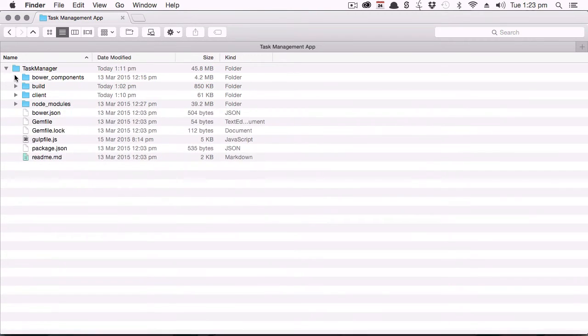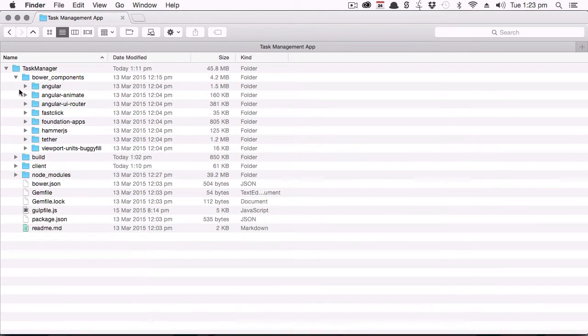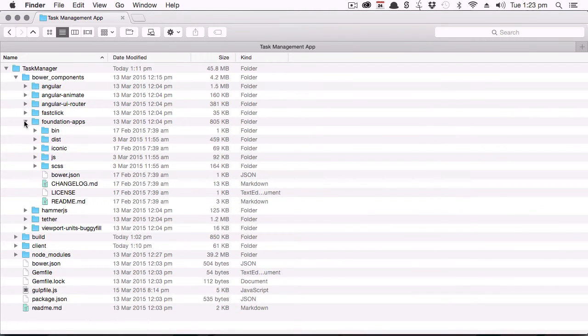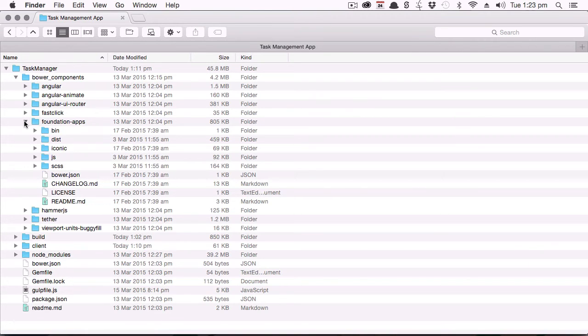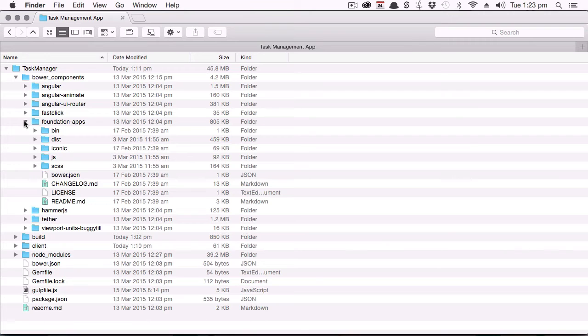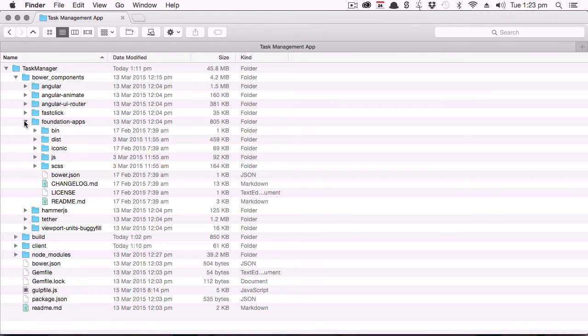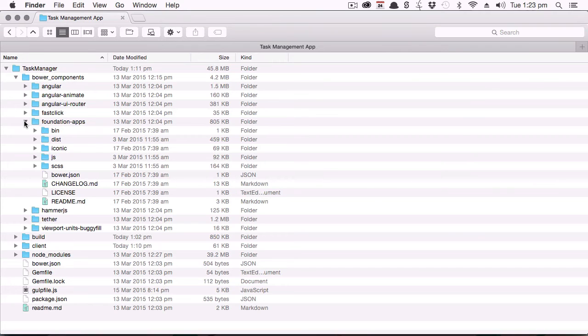You'll also want to be aware of the Bower components folder, because this is where the Foundation apps library itself is housed. And the reason you'll want to know about this is it holds the library of iconic icons, which you'll be using later, and it also holds the base SCSS or SAS for your application. So if you'll find yourself wondering what type of CSS is controlling various elements of the way your site looks, you might need to dig into the SCSS here and find the code responsible for all the styling throughout your site.